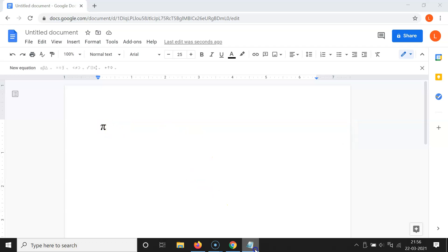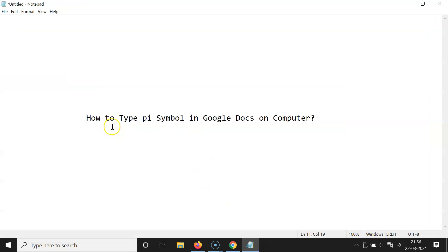So that's it. In this way you can easily type PI symbol in Google Docs on computer.